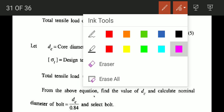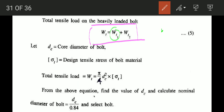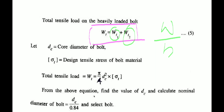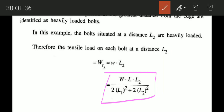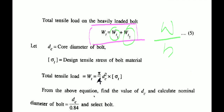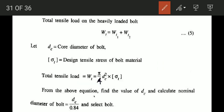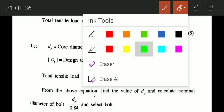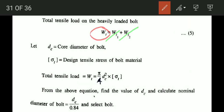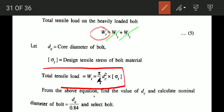WT1 is equal to W divided by n. WT2 is equal to W into L into L2, divided by (2·L1² + 2·L2²). The total Wt equals WT1 plus WT2.